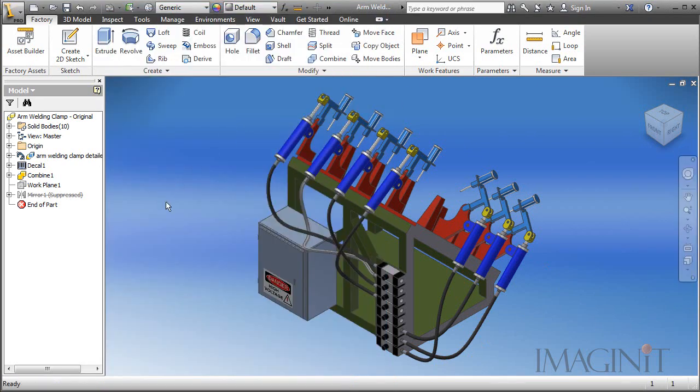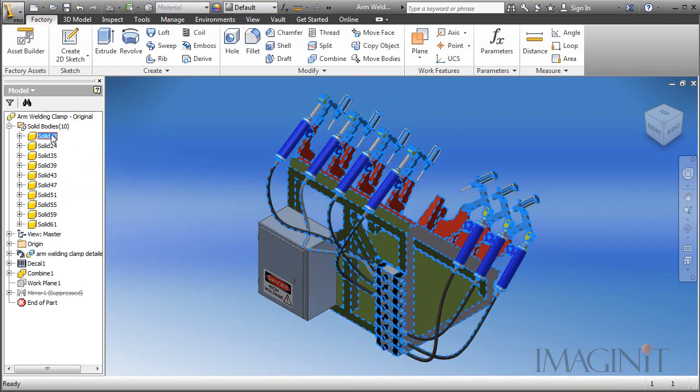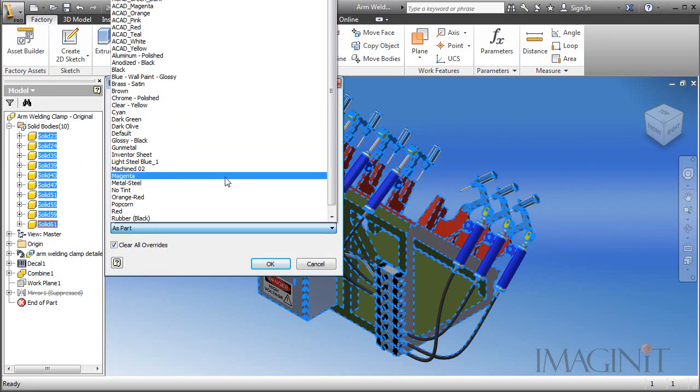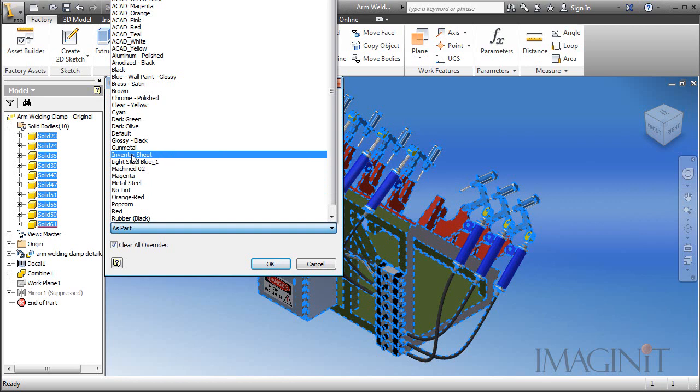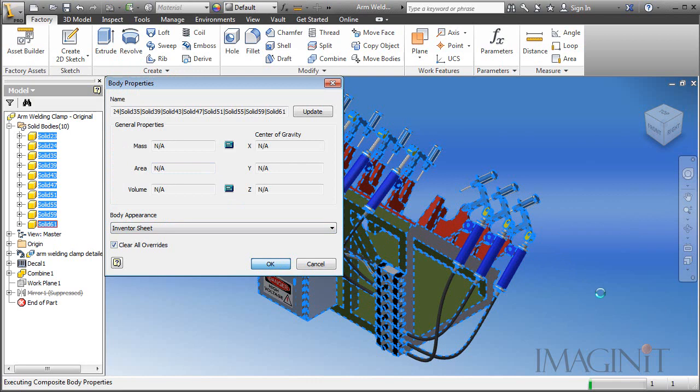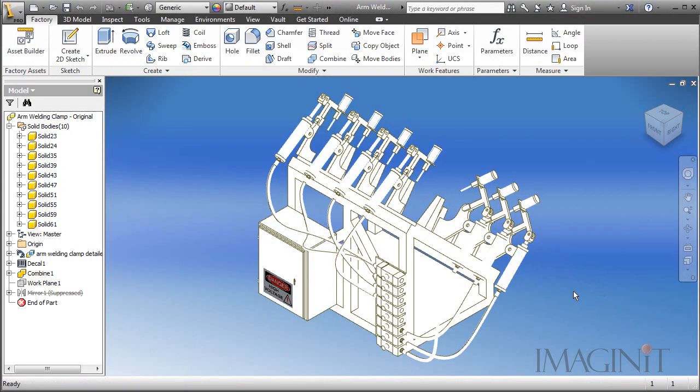And this is a single part file, it's made up of multi body components. So all I have to do is go over here and select all the bodies. Right click and go to properties. I'm going to clear any overrides I have and I'm going to set the color to this inventor sheet color. We'll click OK and let those changes occur. So here you can see our updated part with the inventor sheet color.